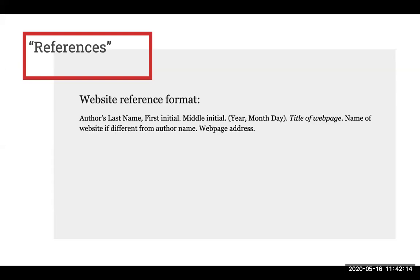Here's an example of the website reference format. A website reference has slightly different elements than the e-book and article examples. These elements include the author's last name, first initial, middle initial, a full date including year, month, and day, the title of the webpage, the name of the website if different from the author name, and the web address. Again, gather as many of the elements as you can, and if there is no information provided for a certain element, that's okay.